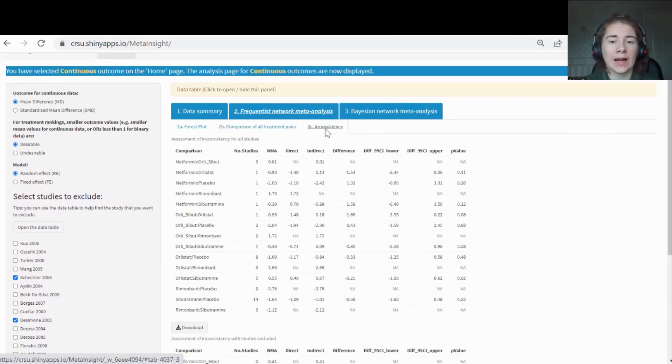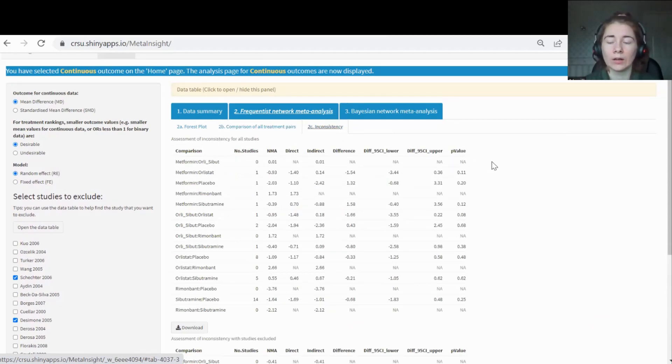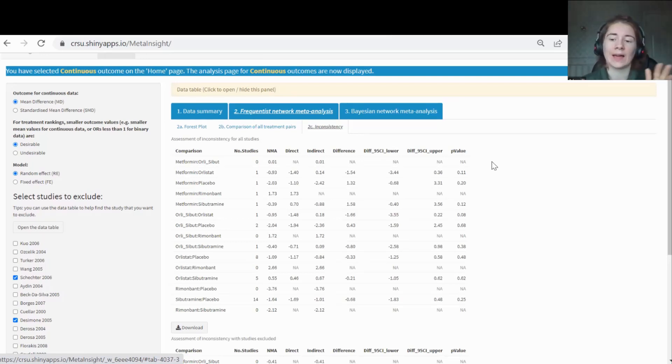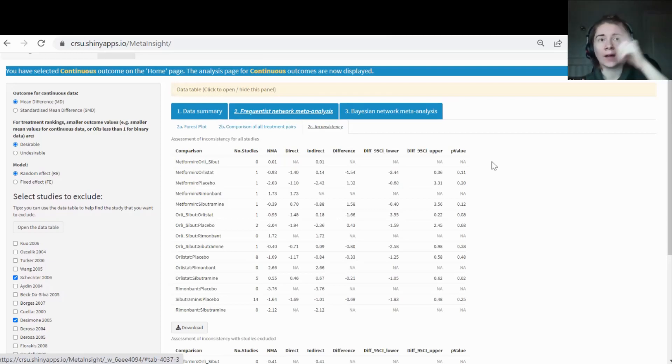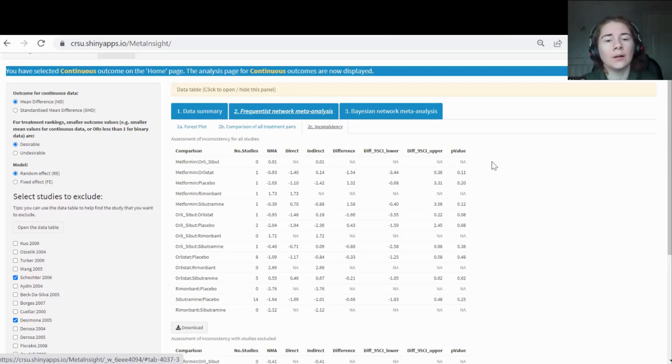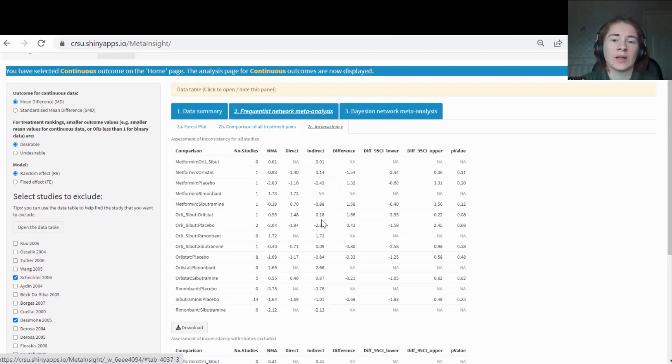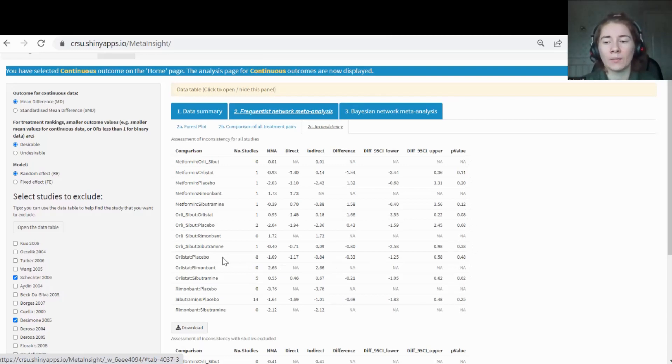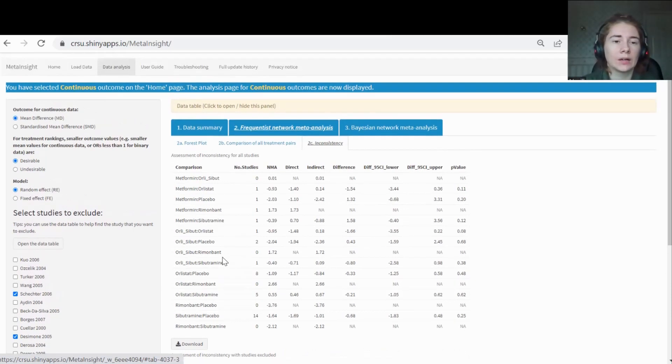Finally tab 2C here is for you to assess the inconsistency assumption. This is where you might need a statistical expert in NMA to help you with this. It's basically testing an assumption that is key in NMA that's saying that when you take your indirect evidence along that network path, you want to check that that's consistent with if you have done it with just a direct study. It takes the direct information and takes the indirect information and compares it. You want to look at here if there are any small p-values. If you do find any, then you might want to take a closer look at your data. See if you can see any reasons for why there might be that inconsistency.